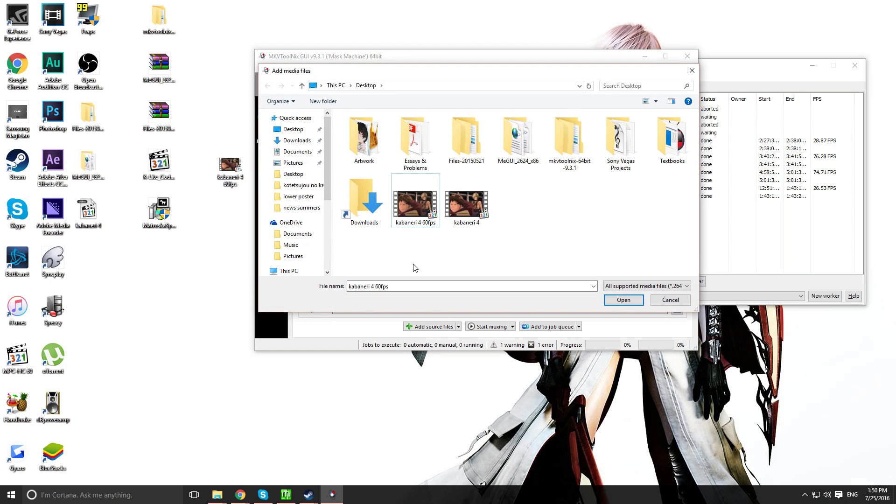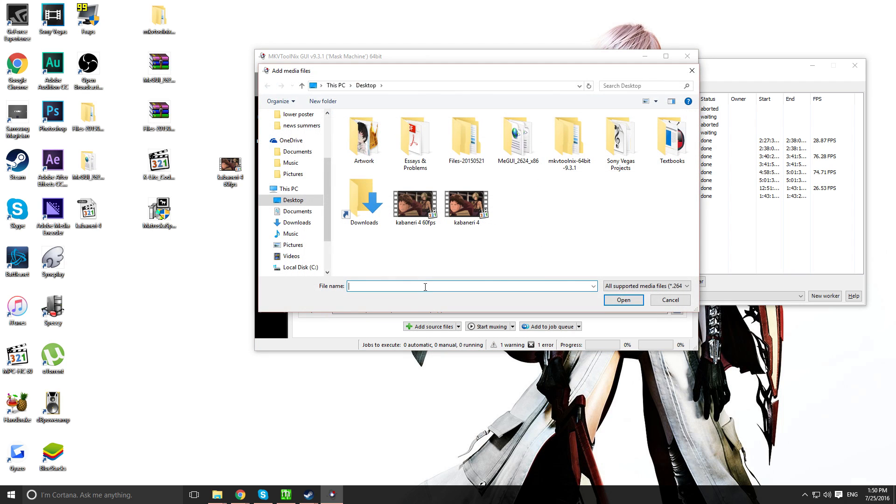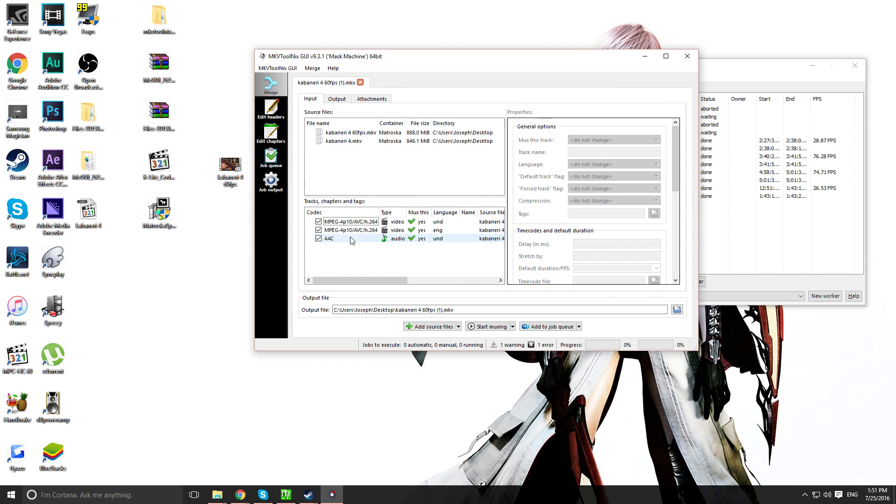So, what I want you to do now is click the plus add source file. You want to select the 60 FPS converted video as a source. And then for the next one, you want to add another source file. And that will be the original. The raw one. Do that. And there you go.